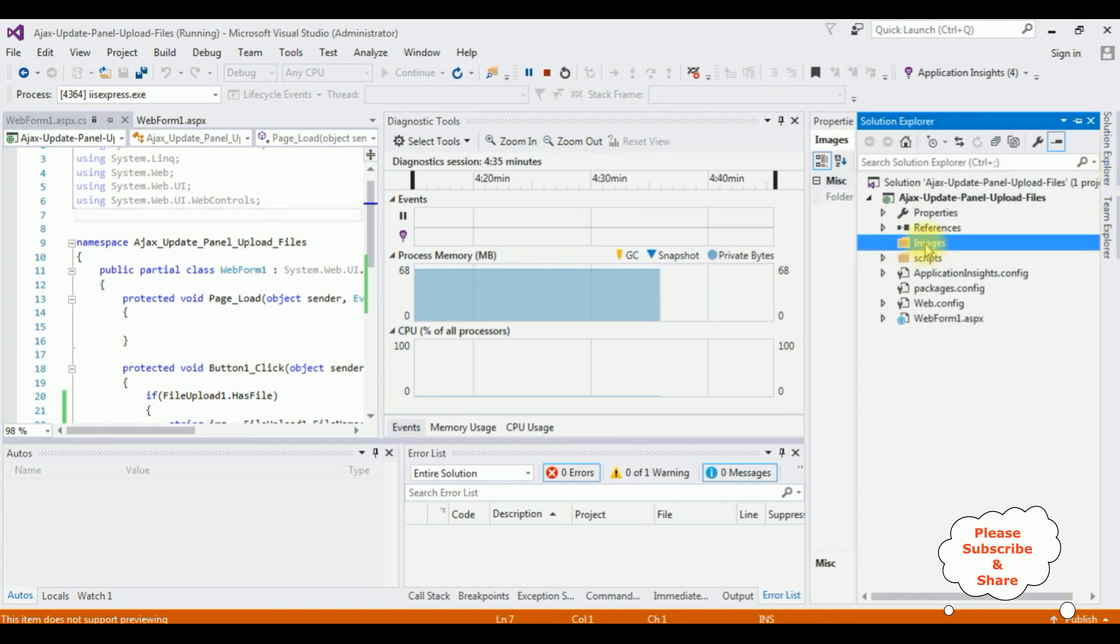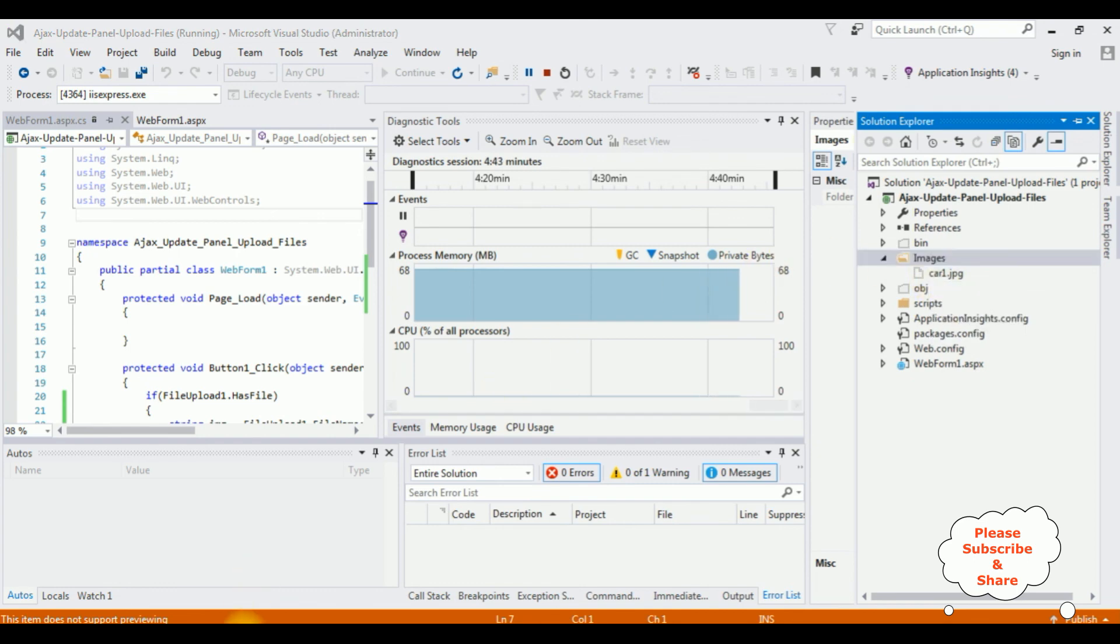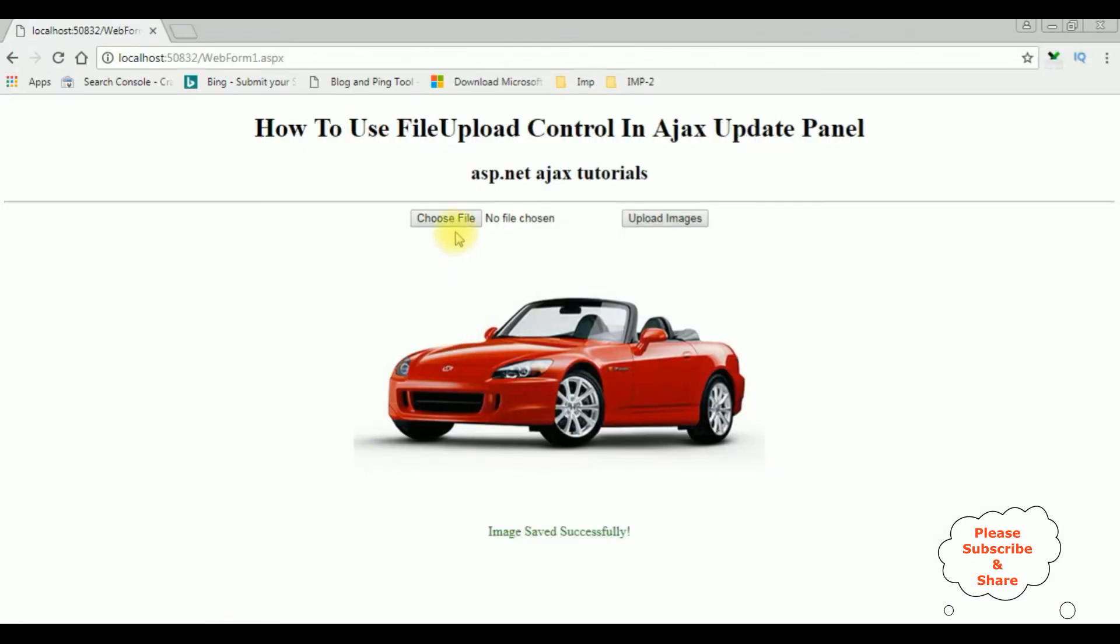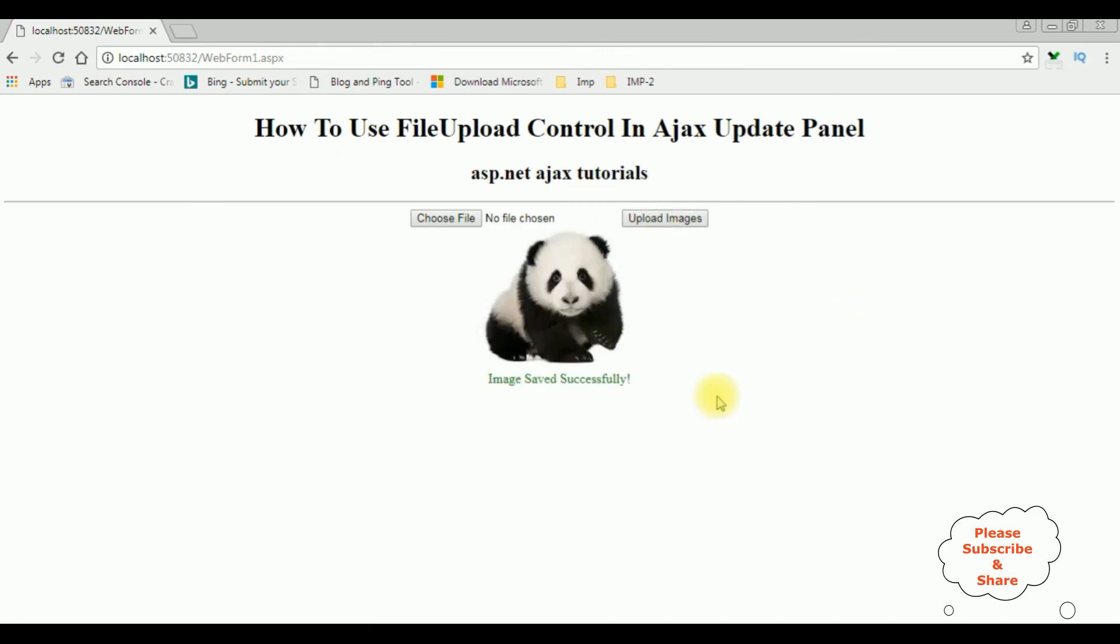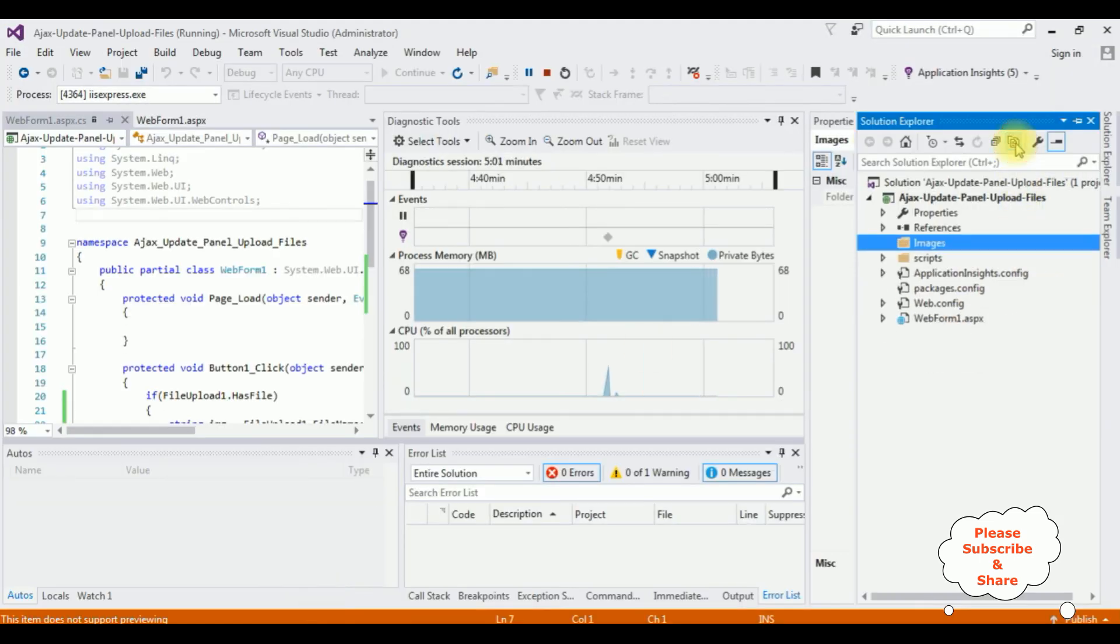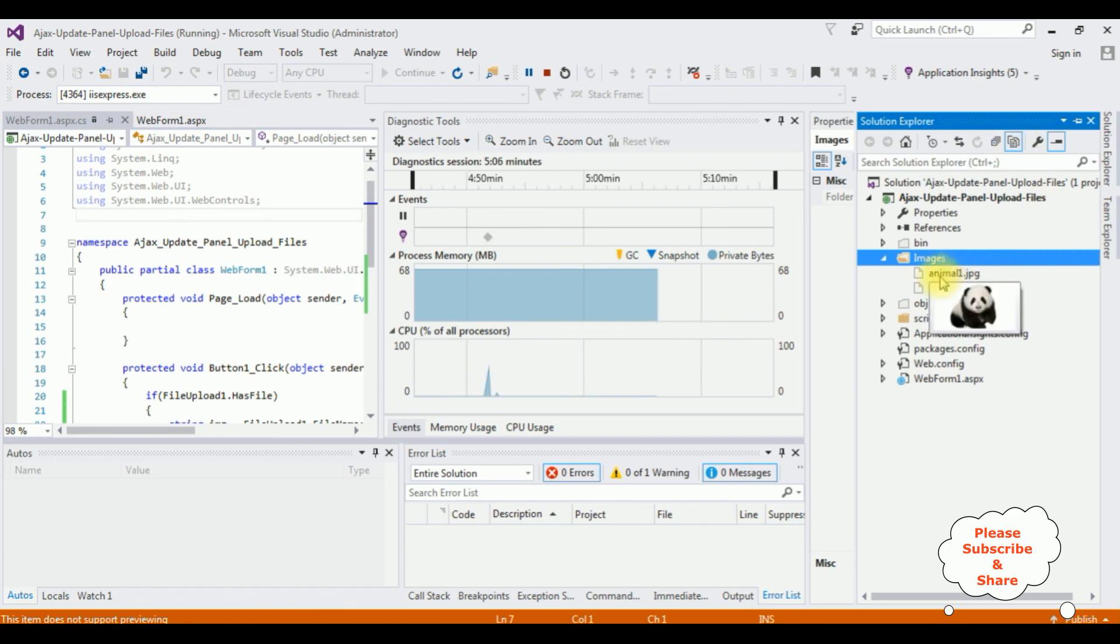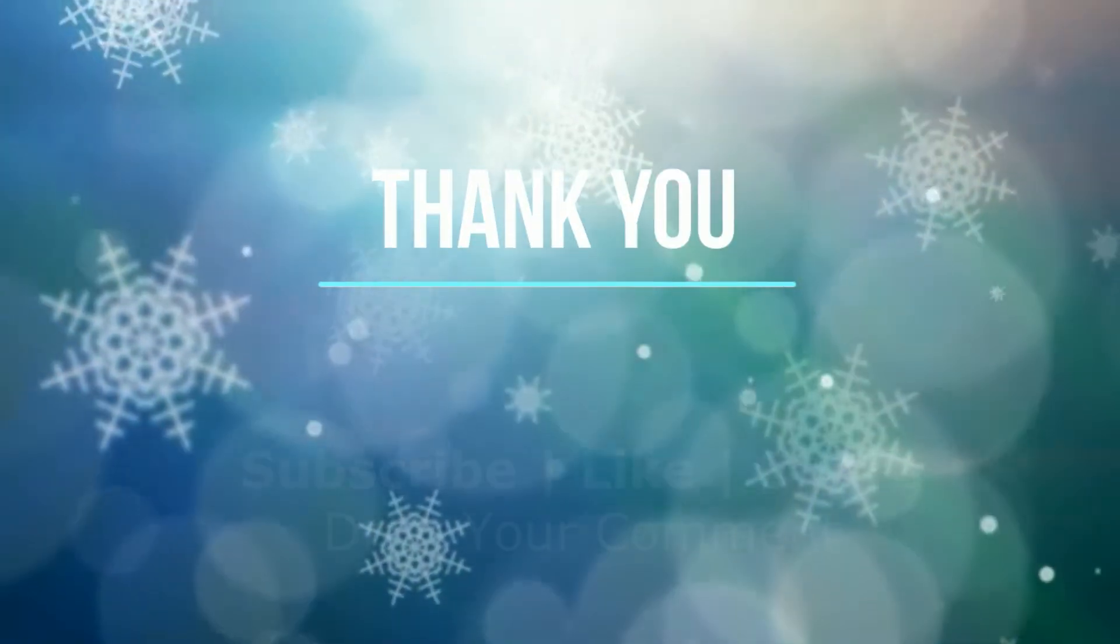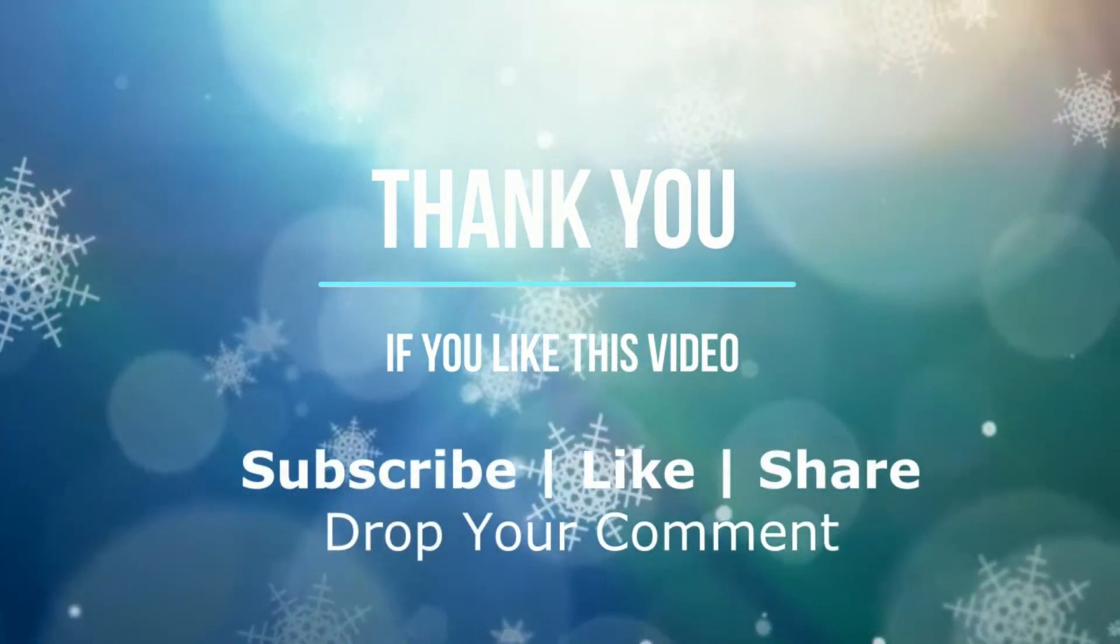Go to Solution Explorer, in the images folder, show all files. See here the car1. Let's add another image, choose file, animal1, upload images. See here animal one and the car one. That's it.